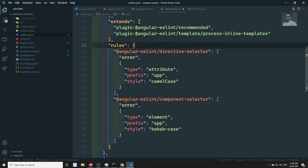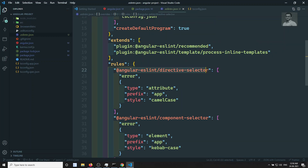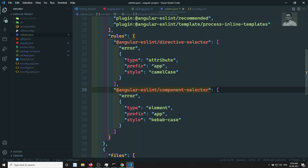These are the recommended rules. Here are some of the rules that have been given. Angular ESLint directive selector — how to give the selector. If you are adding a directive, it should be an attribute directive and the prefix should always start with app in camelCase. Also the component selector — it should be an element tag, the prefix should start with app, and it should be kebab-case.